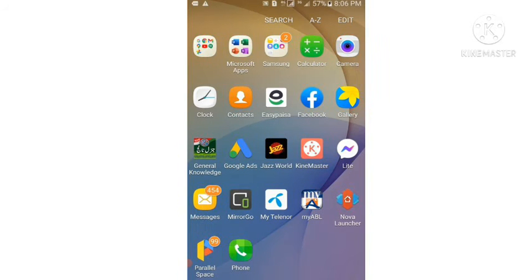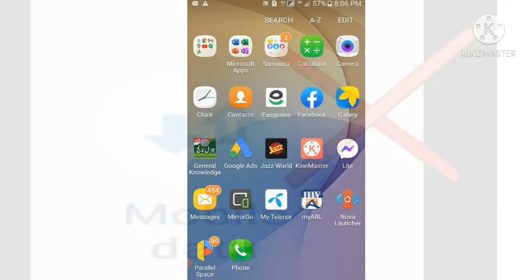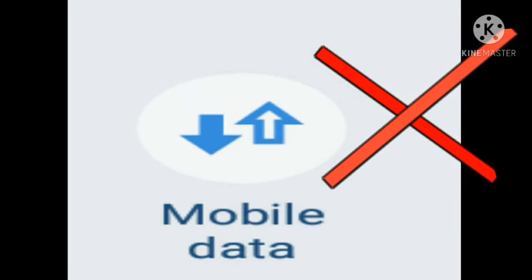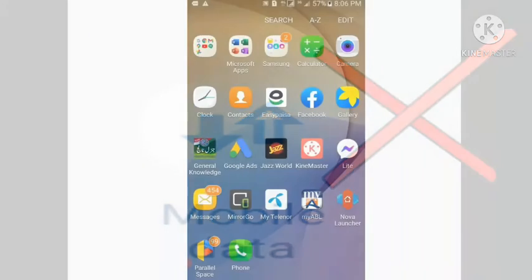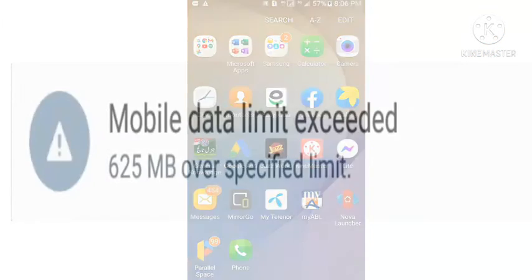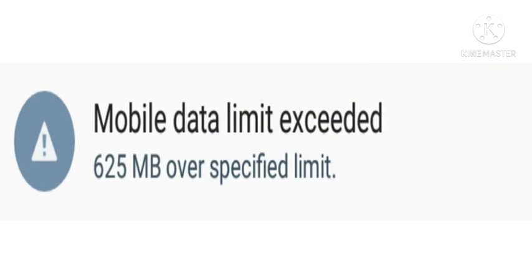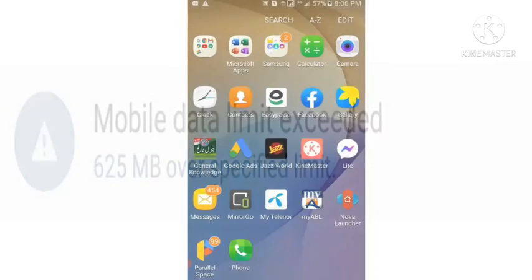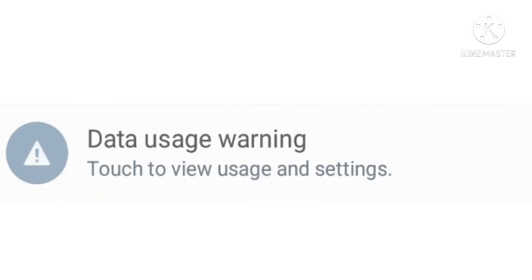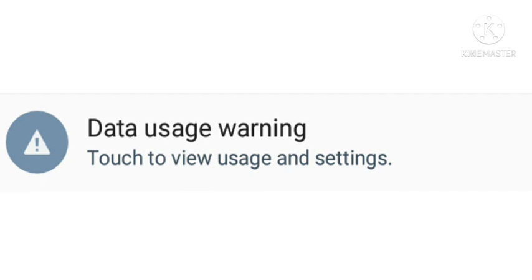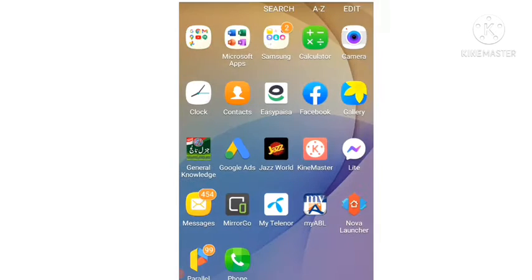Hi guys, in this video I am going to tell you why your mobile data is not working and how to remove mobile data limit exceeded notification and data usage warning notification from your Samsung Galaxy J5 Prime mobile phone.